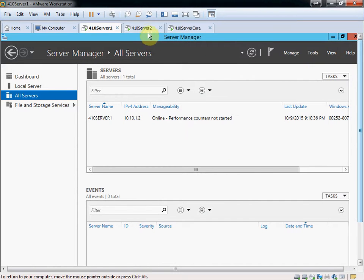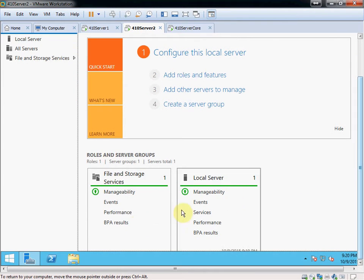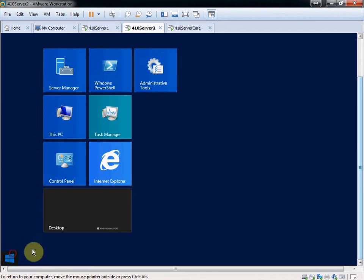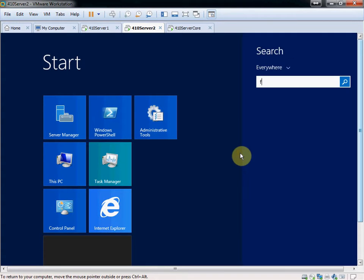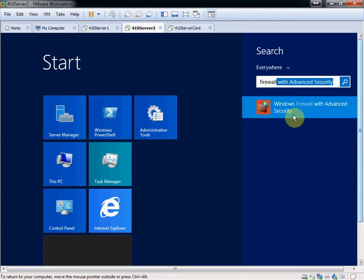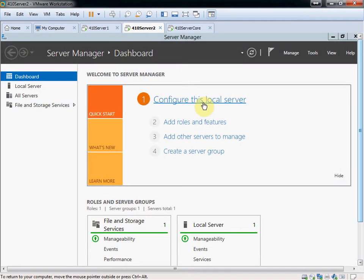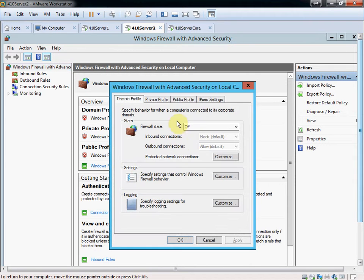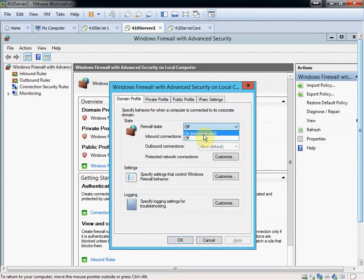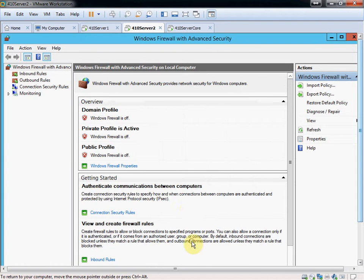Alright, and then we'll jump over to server 2, and the first thing we're going to do is we're going to just tear the firewall down completely. So, open up the firewall with advanced security, and you see that everything's off. If yours are still on, hit this properties button, come in and change the state from on to off.